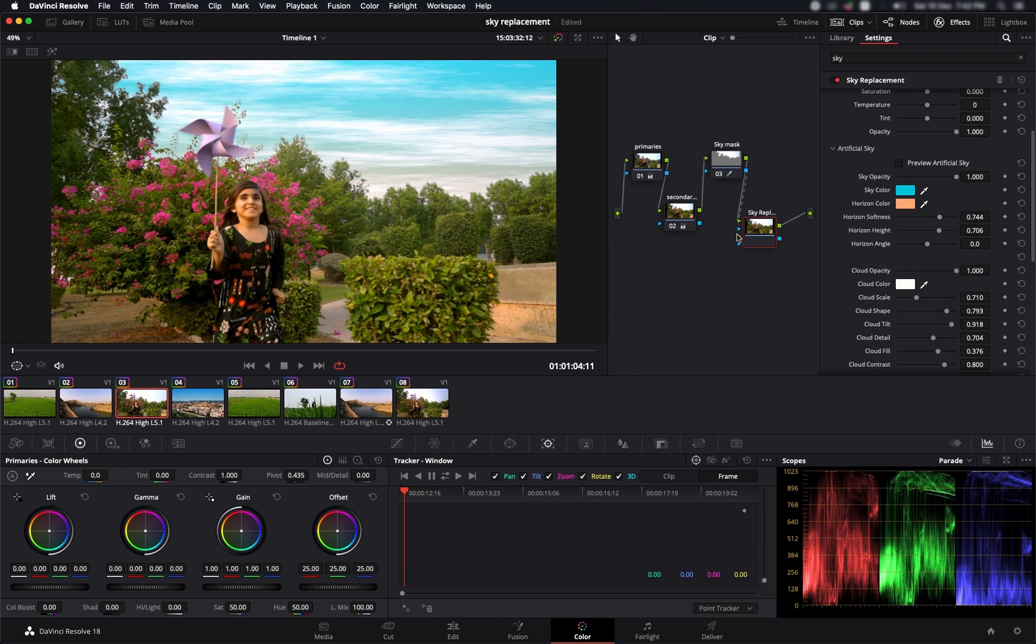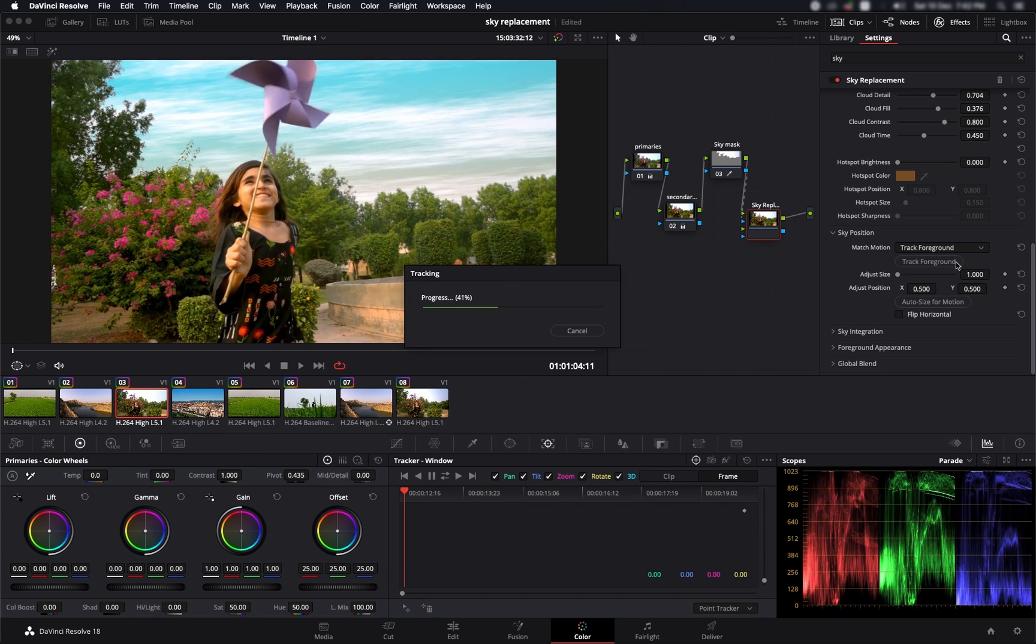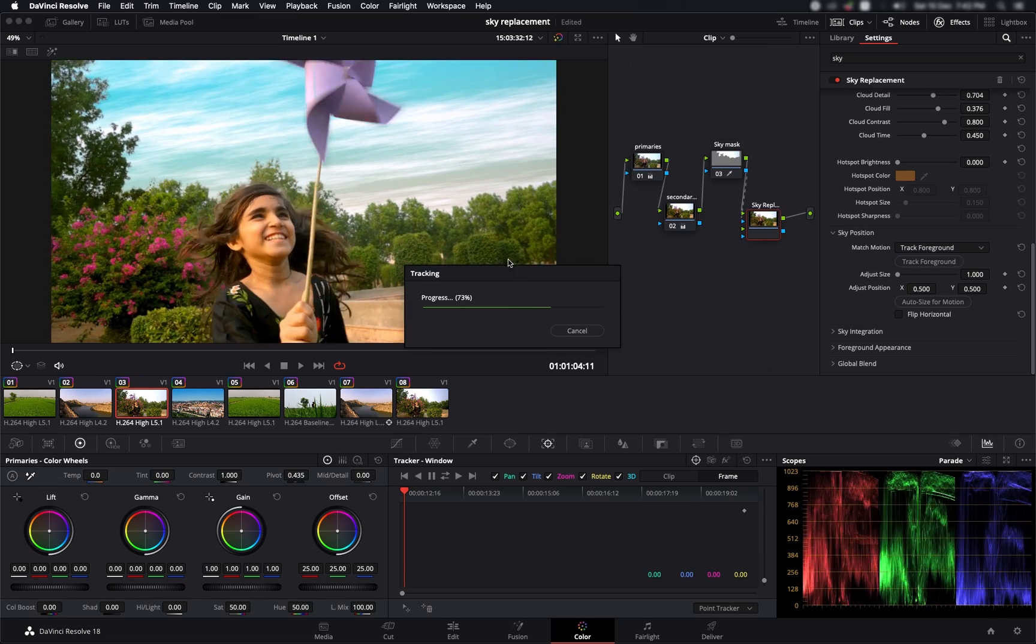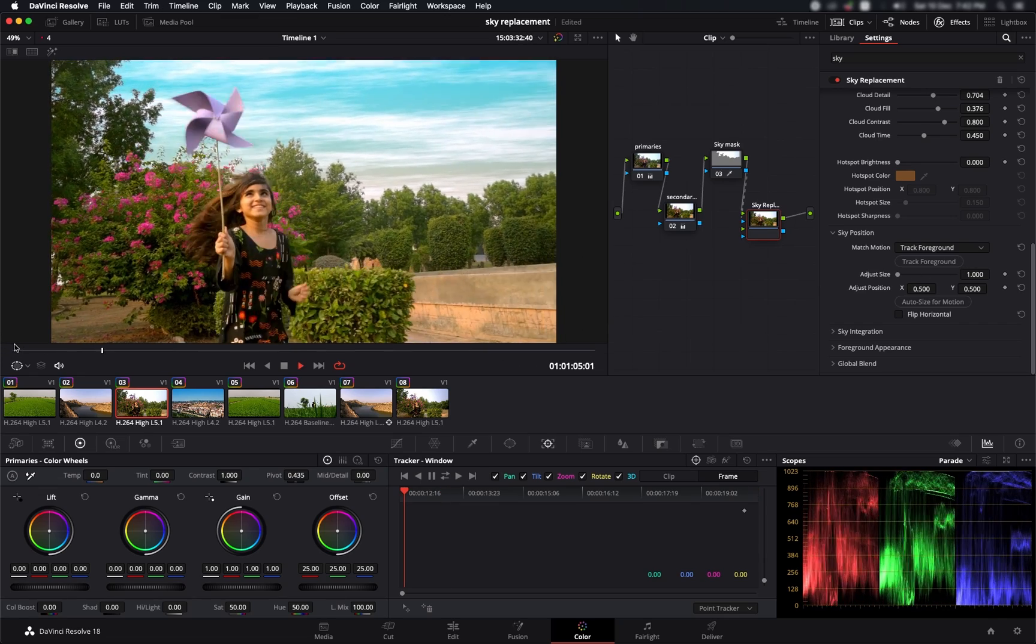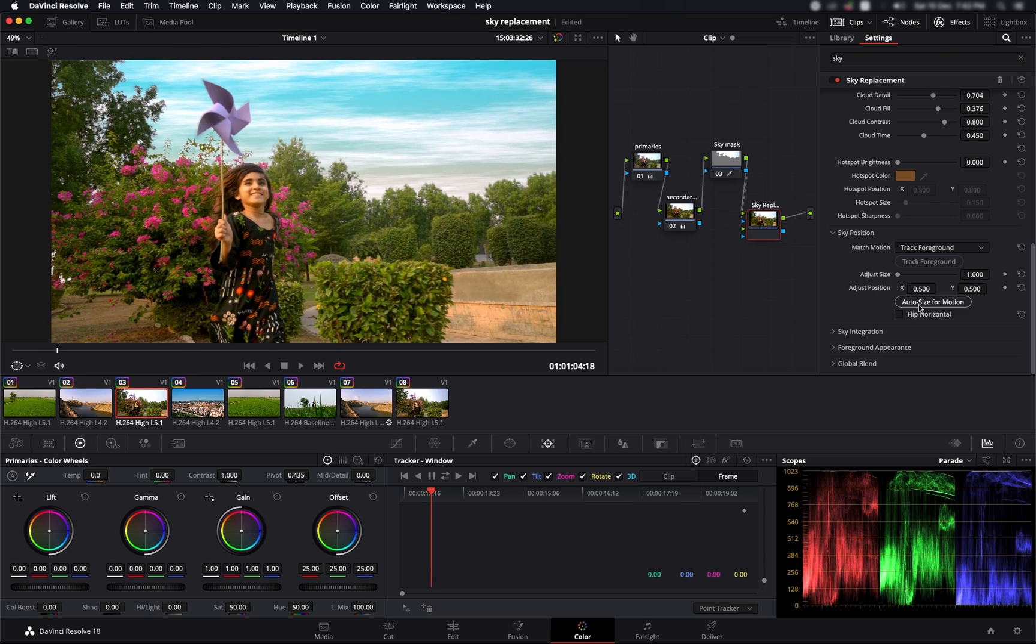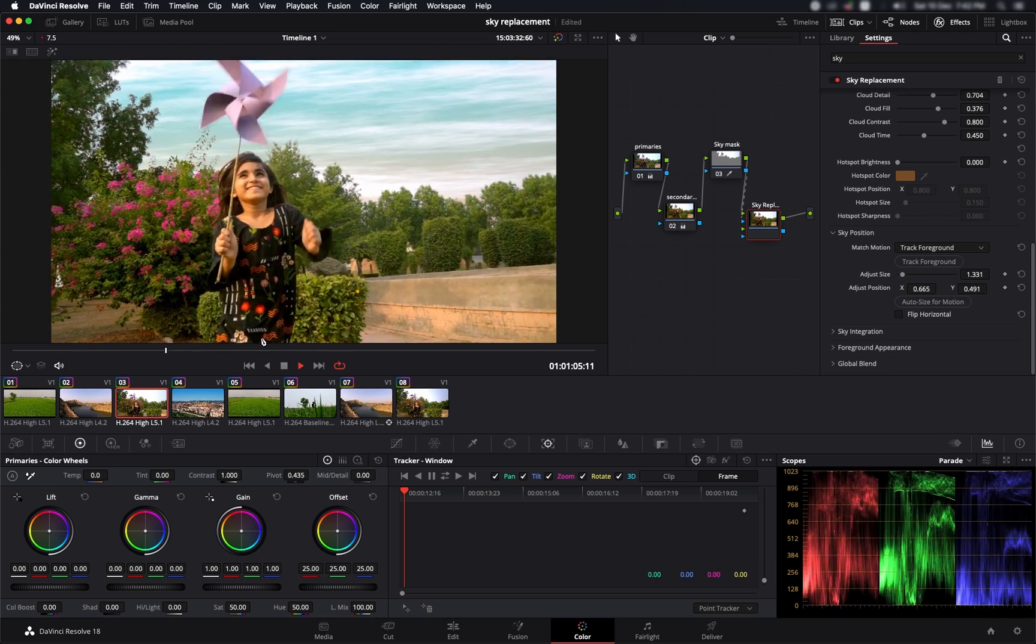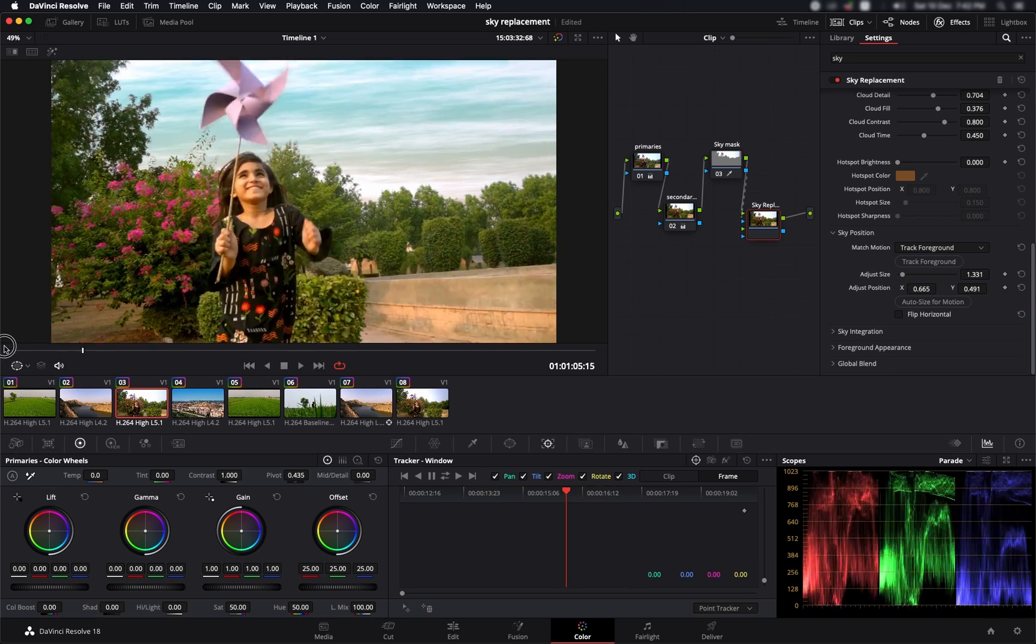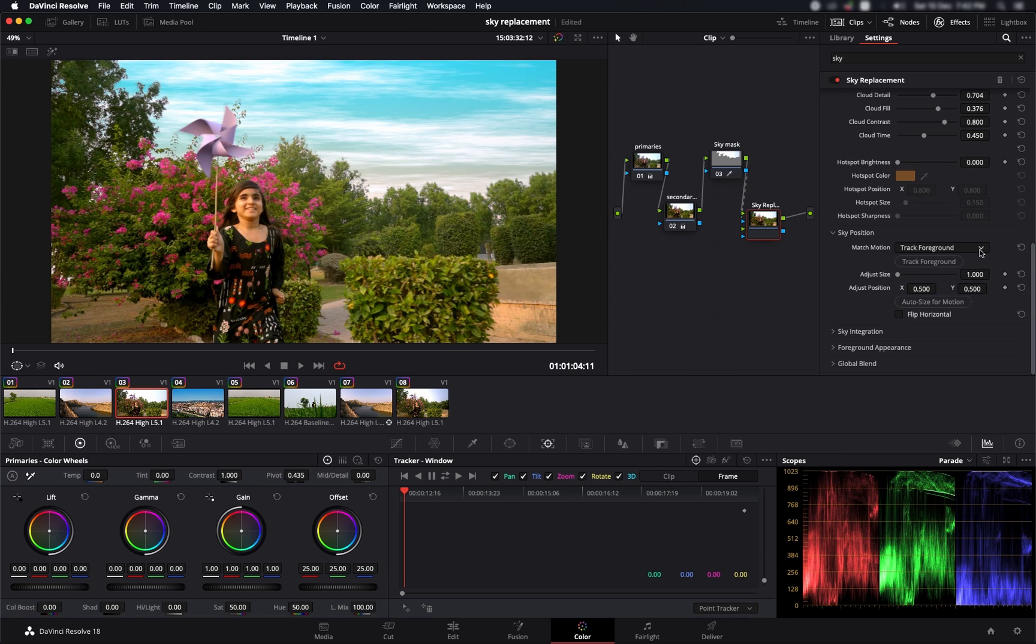Let's go back to another shot which I've already done the mask and replaced the sky. What we need to do is go to the sky position and let's select the track foreground option and track. Now you can already see that the sky is kind of stretching. If we play it back, the sky is stretching. Even if we select auto size for motion, the sky is not tracking in a better way. So let's try another option, the track original sky.